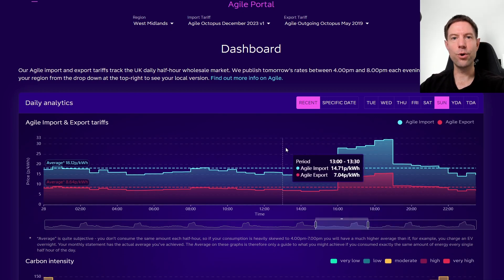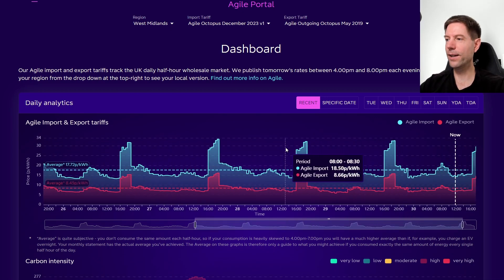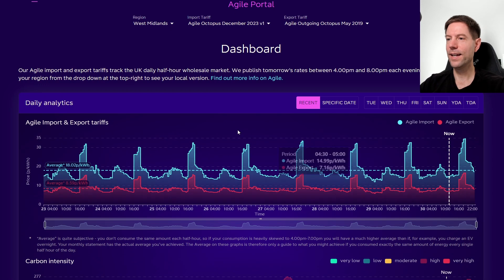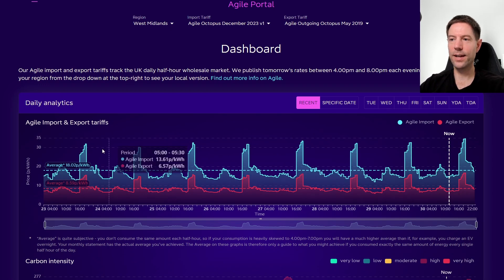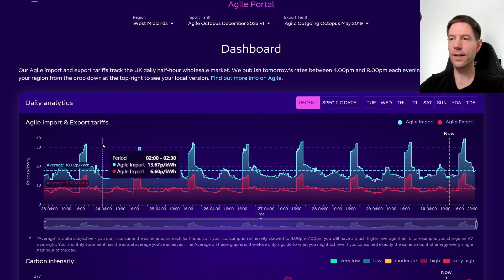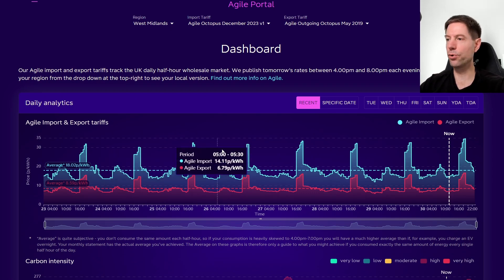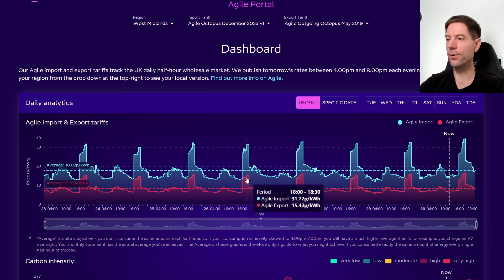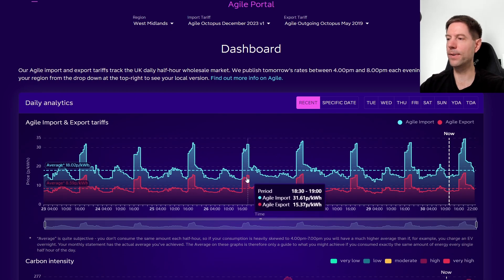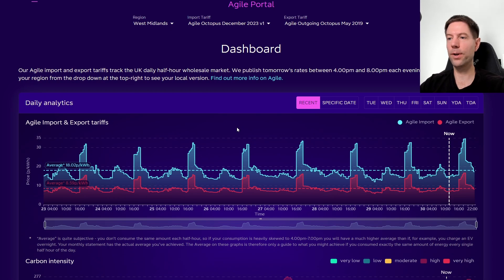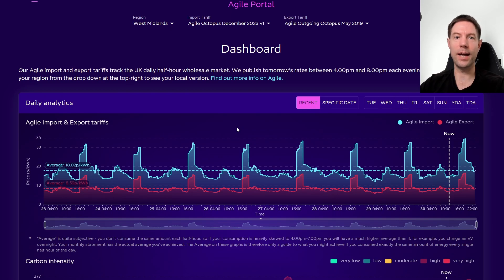If you use the scroll wheel on your mouse, you can zoom all the way out to see a full week's worth of data. If you take a look on the left-hand side there in the red text, you can see that the average of the outgoing agile rate is about 8.59 pence per kilowatt hour. But if you're able to export during the peak period, then you might find that you can get closer to 15 or 16 pence per kilowatt hour on average. So it's up to you whether you prefer this sort of variable export rate or the more steady fixed rate of 15 pence per kilowatt hour that you get with outgoing fixed.